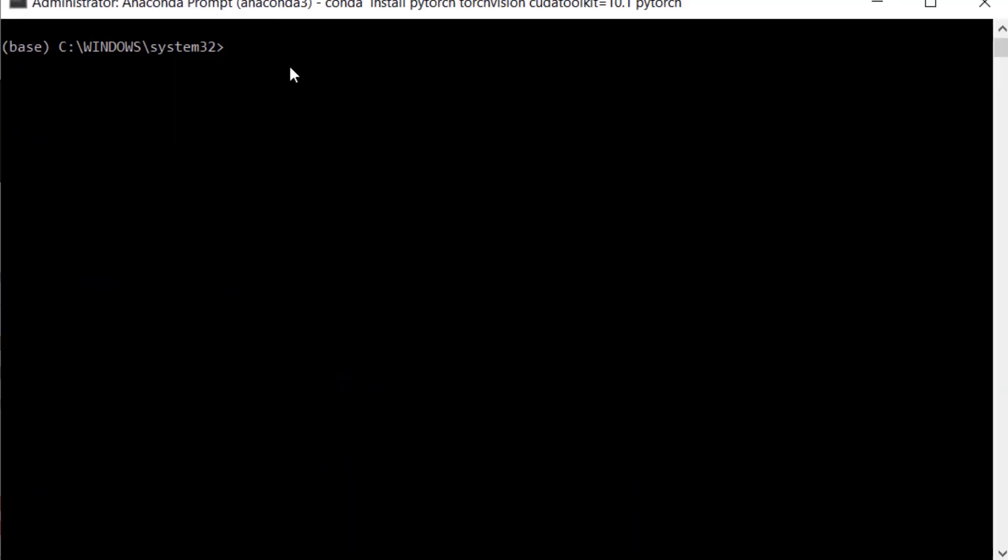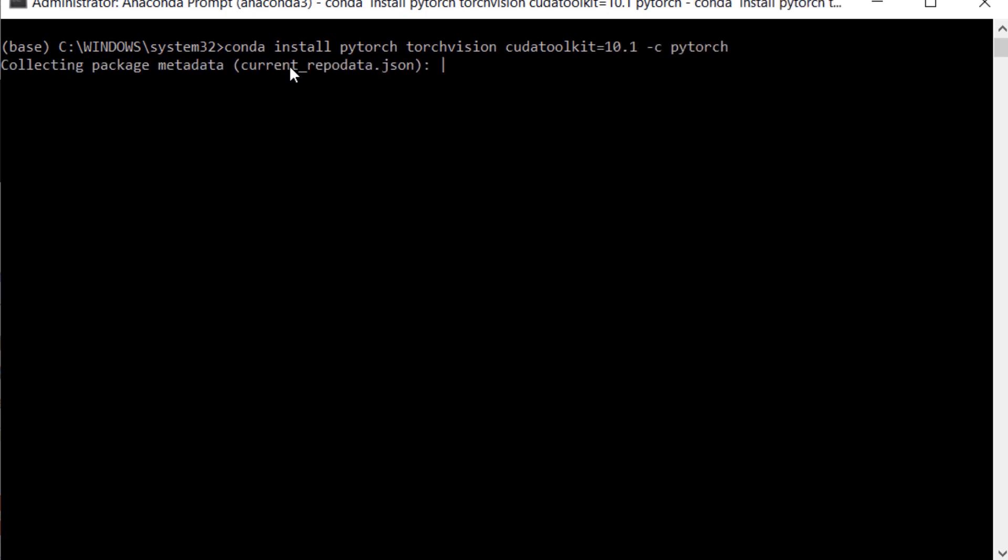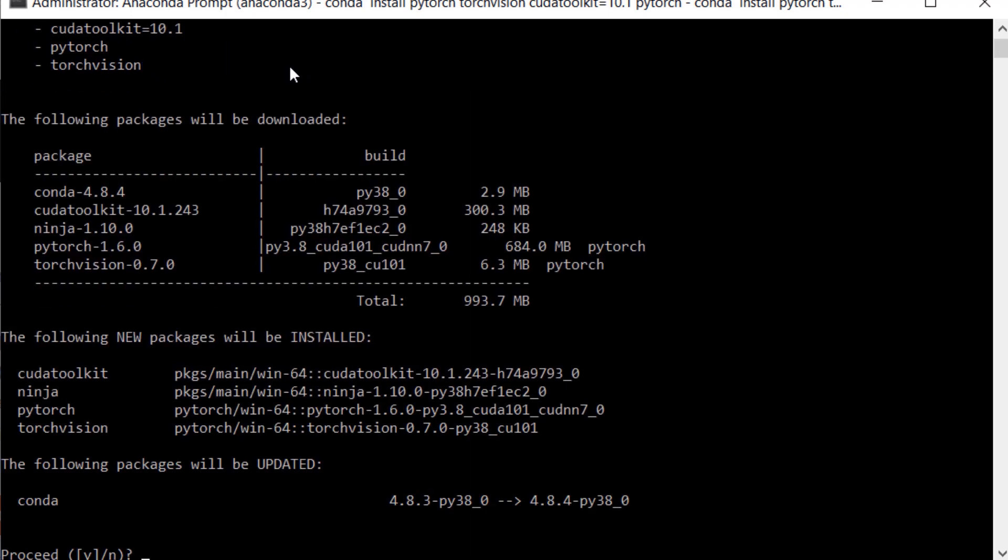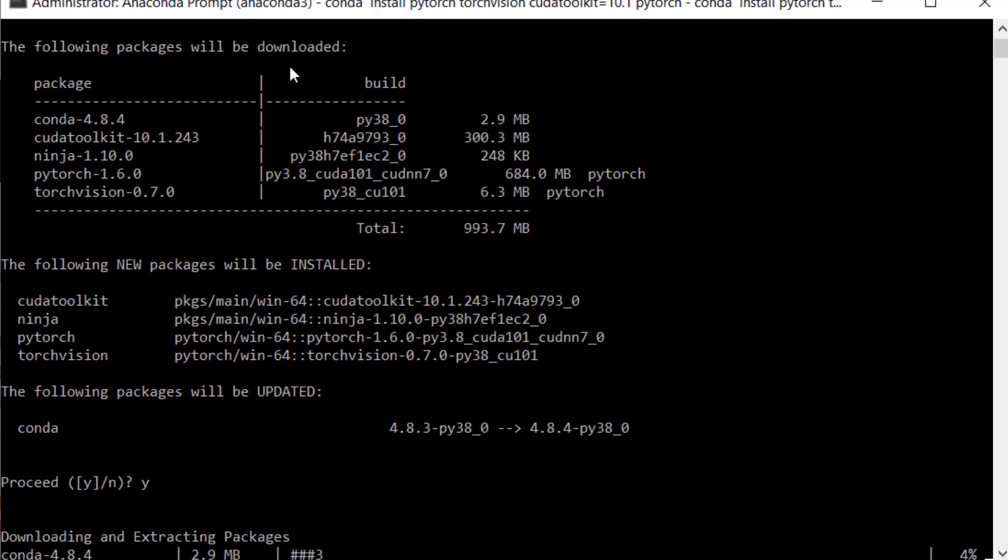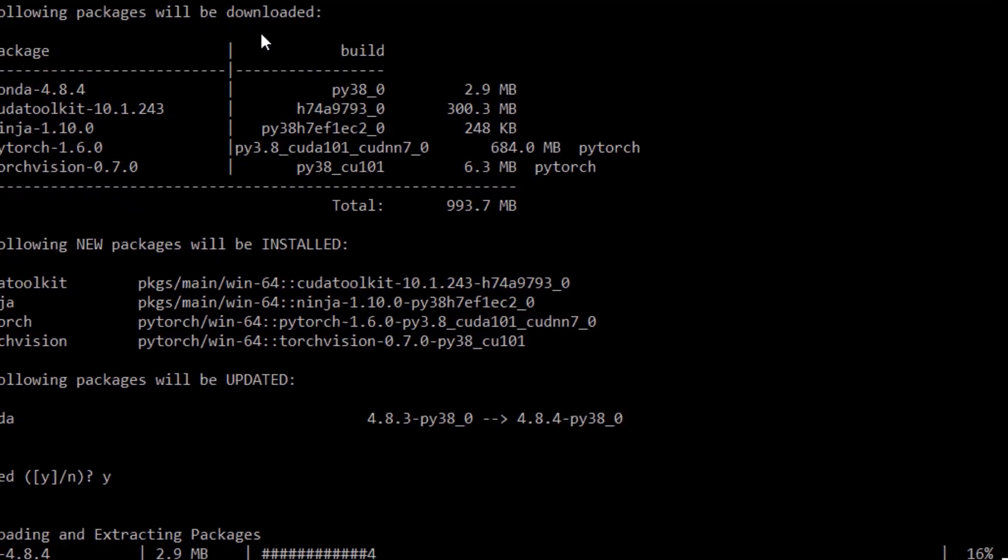Once done, run this command to install PyTorch. I will put all the commands in the description below. So PyTorch is also installed.